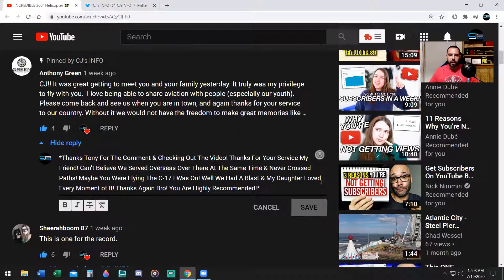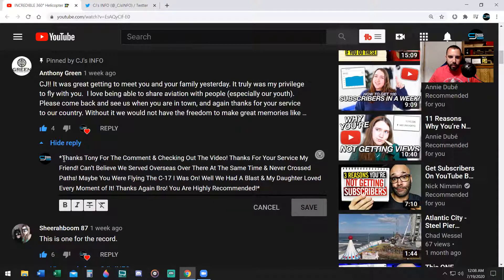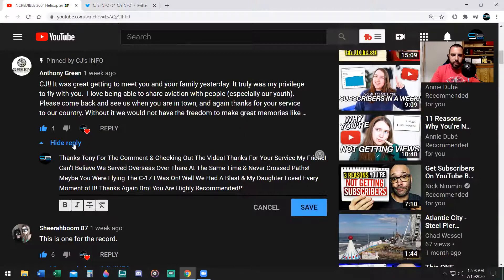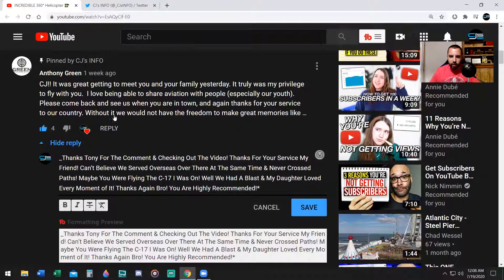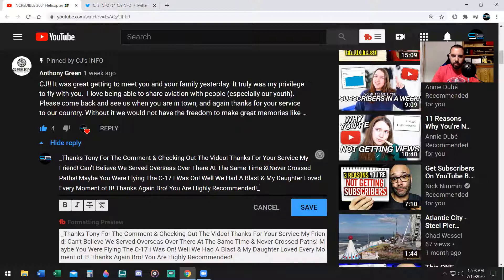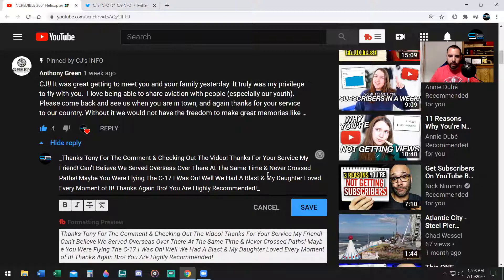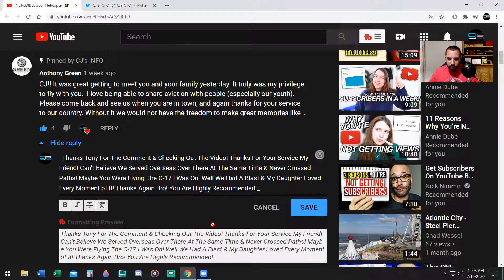All right, so the next one. Let's say you want to comment in italics. I'm going to delete that. Put underscore at the beginning, underscore at the end.